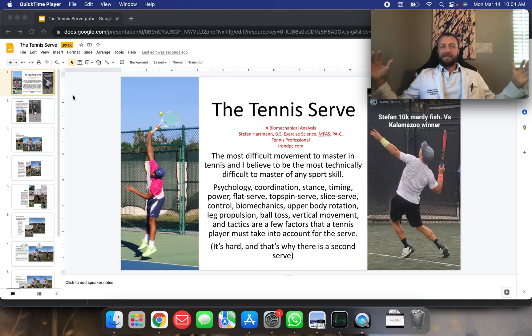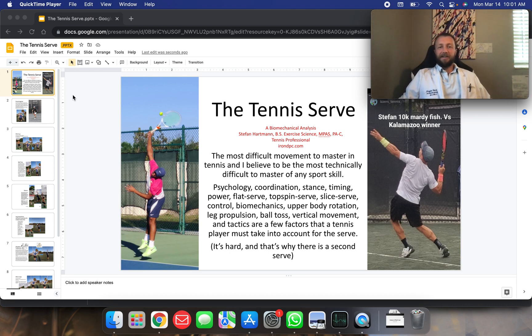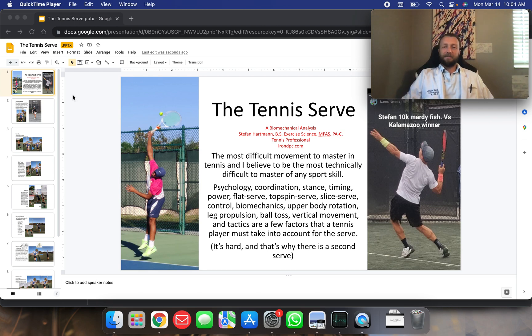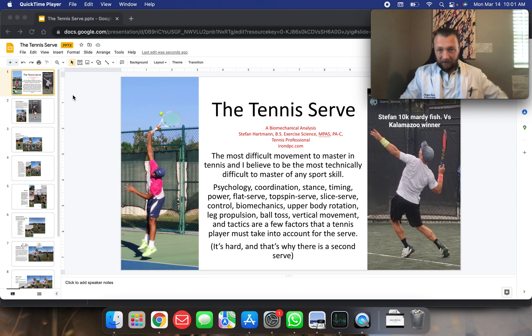And Instagram, Stefan Harvin, IronDPC.com, bringing you something a bit different this week, the tennis serve, and it's going to be a biomechanical analysis.